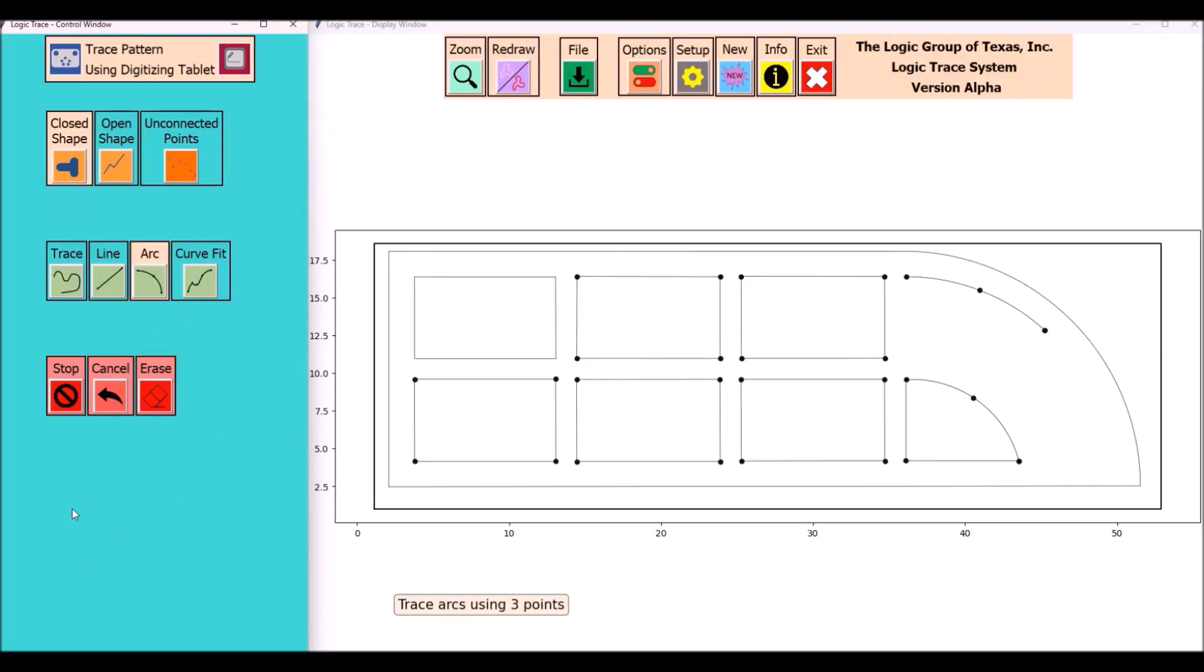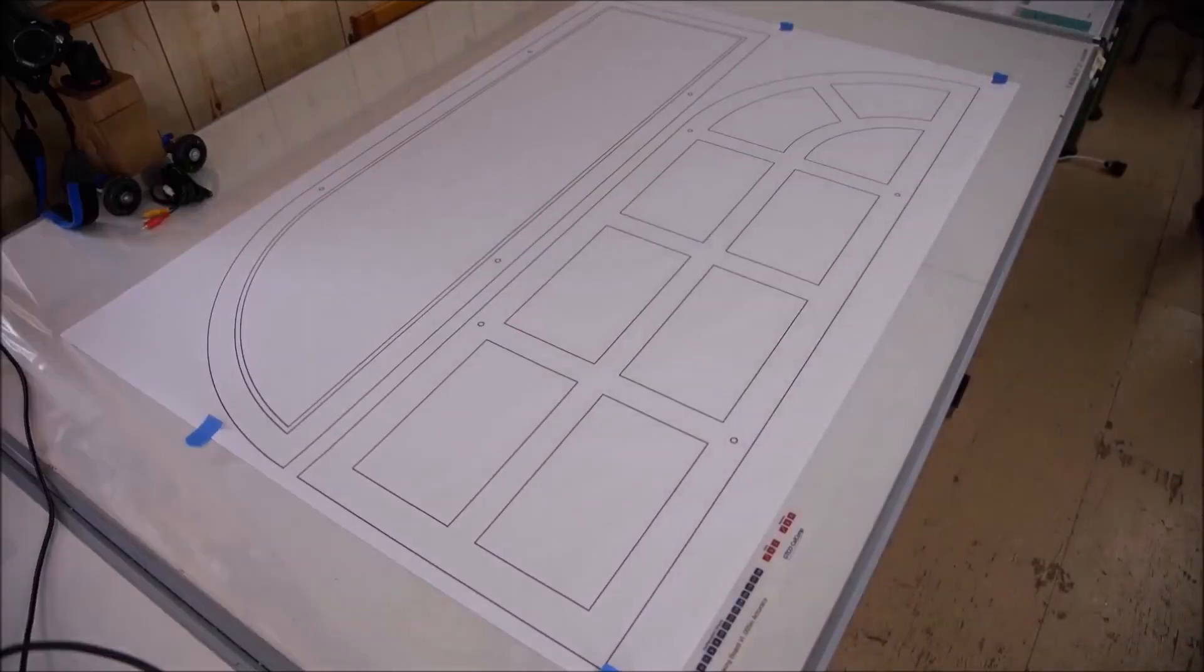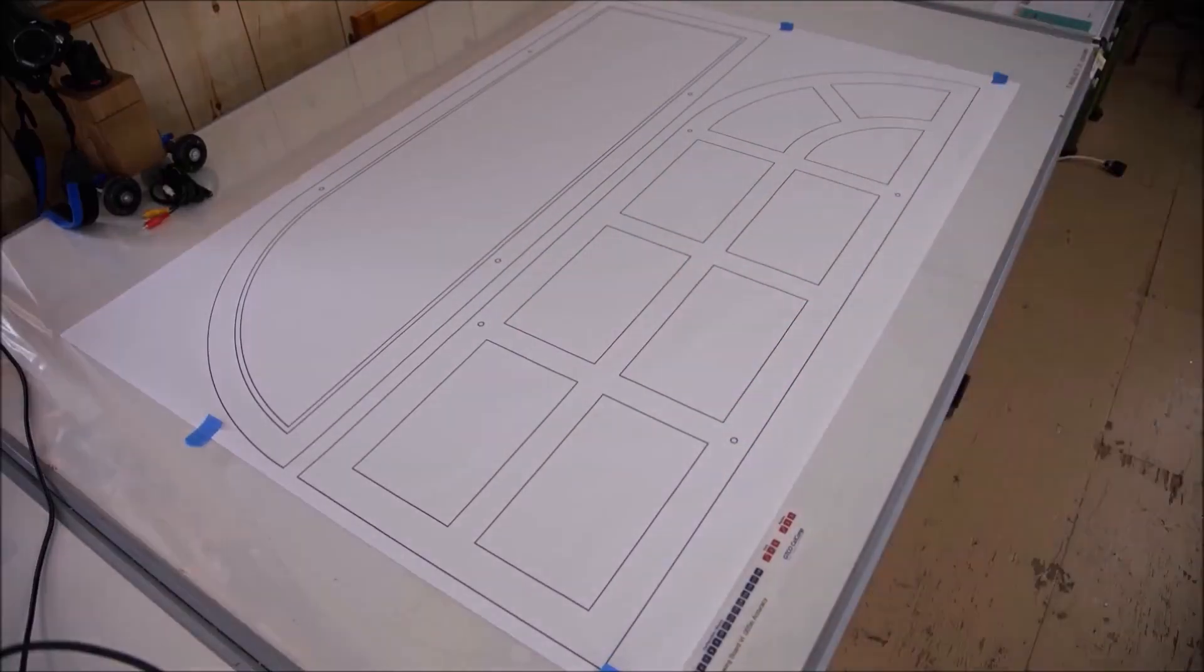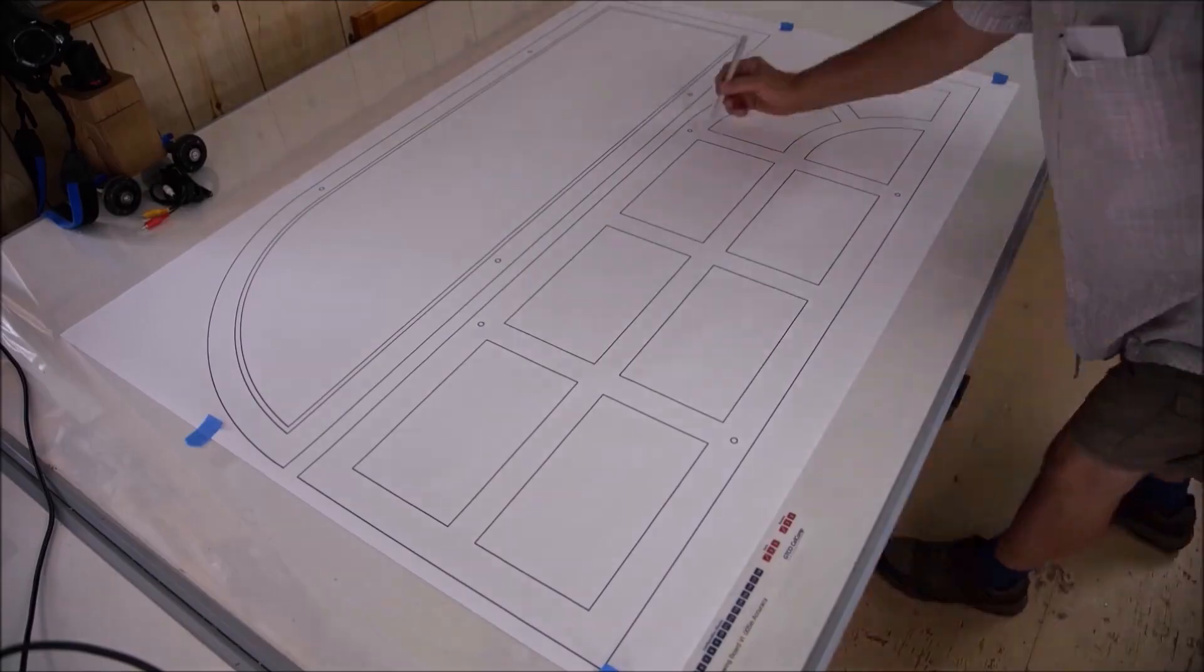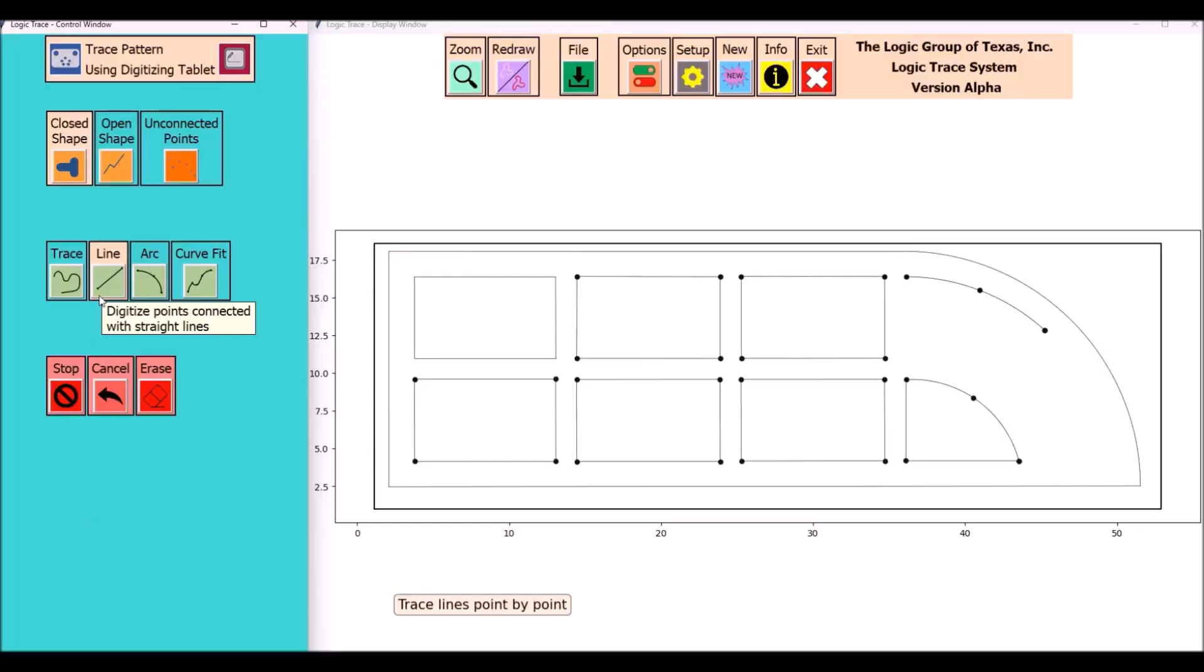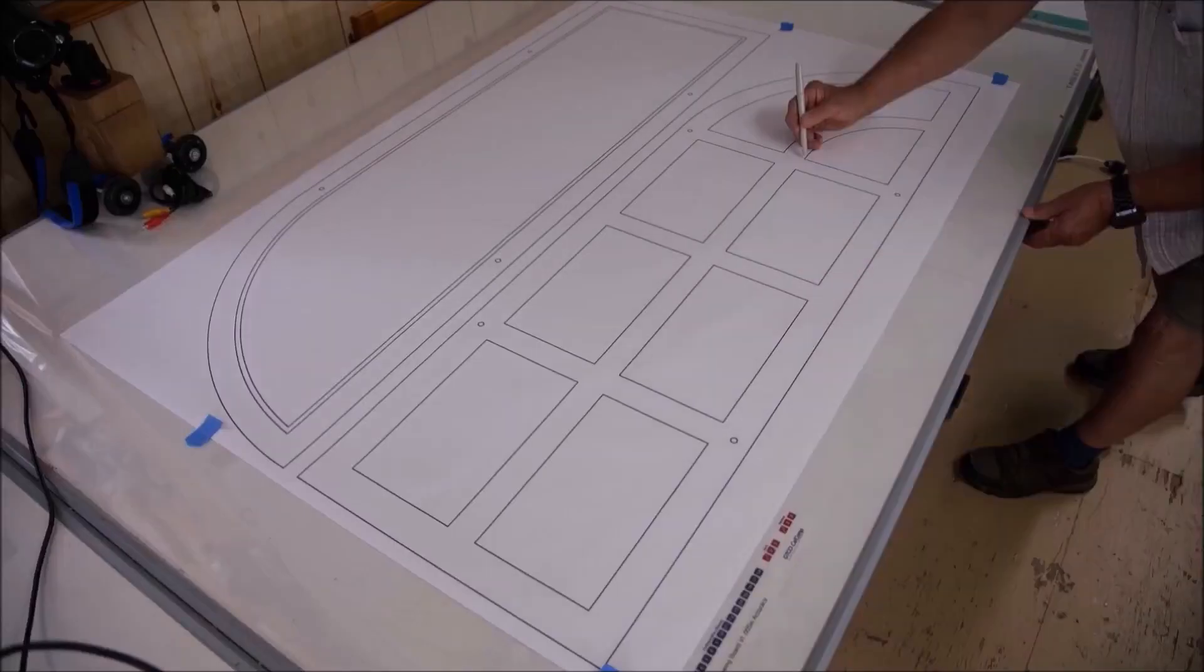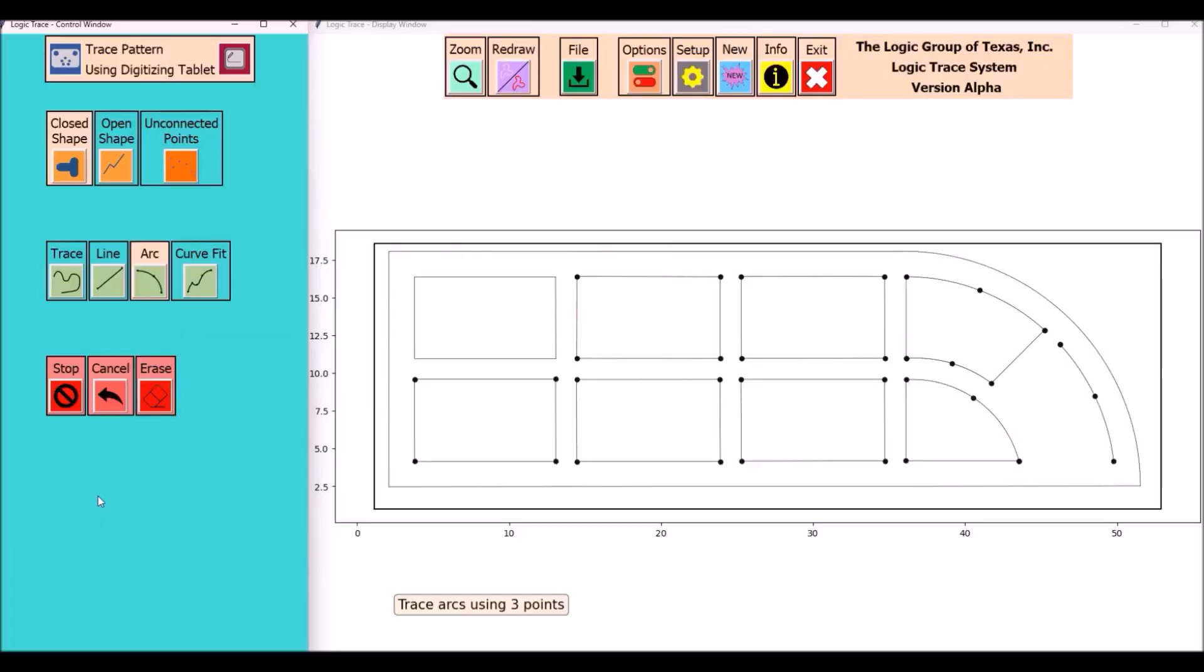Once we get down to the end of that frame we'll get into the panels that have an arc to them. There again I'll just select the arc command line command and it's completed.